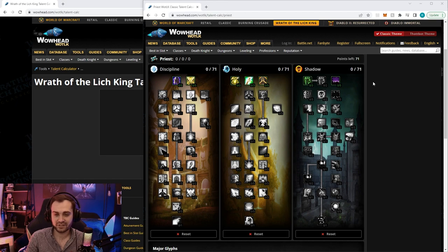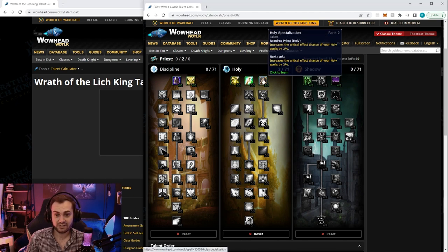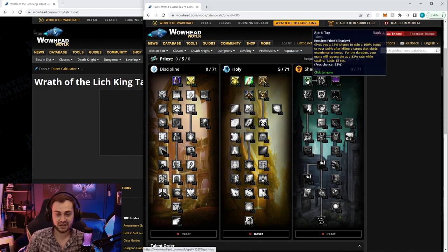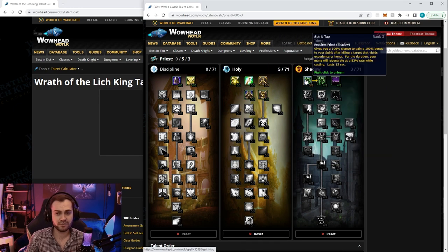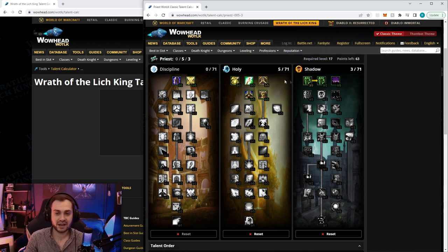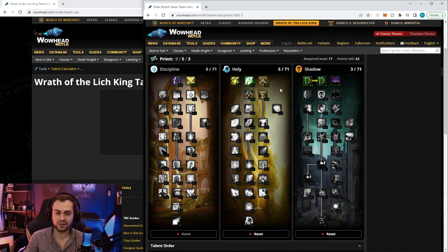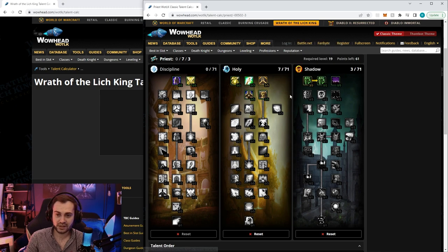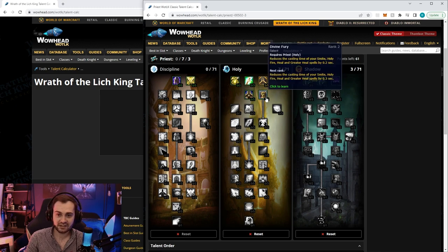We're going to start off with five in holy spec, and at some point during this we're probably going to pick up three points in spirit tap as well. You can kind of mix and match - it really depends on when you feel like you're going OOM, then you're going to put a couple more points in.